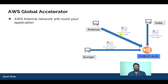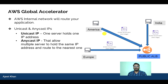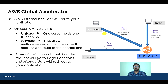Global Accelerator uses anycast IP. There are two types of IPs: unicast and anycast. Unicast IP means one server holds one IP address, while anycast IP means multiple servers can hold the same IP address and route to the nearest one. When a request is raised from America, the edge location finds the nearest IP to route traffic to the ALB. So Global Accelerator uses anycast IP — the request goes to the edge location and is redirected to our application through the AWS network.